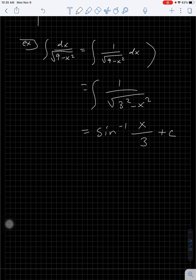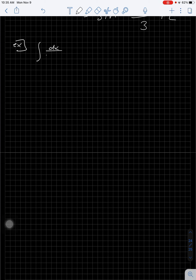Try one of those — pause the video and try example 5.50. Alright, the next example: the integral of dx / (25 + 4x²).